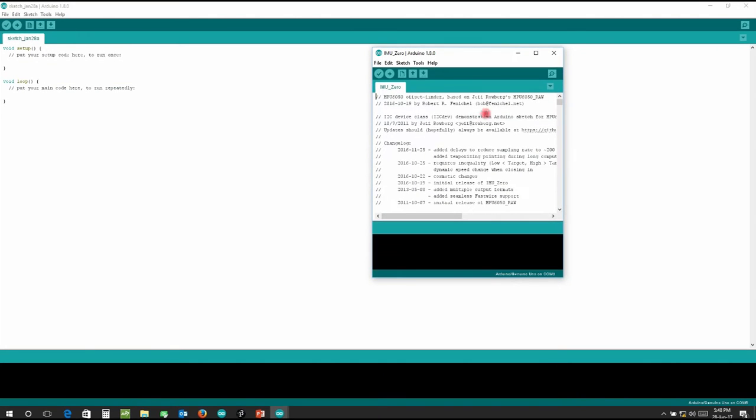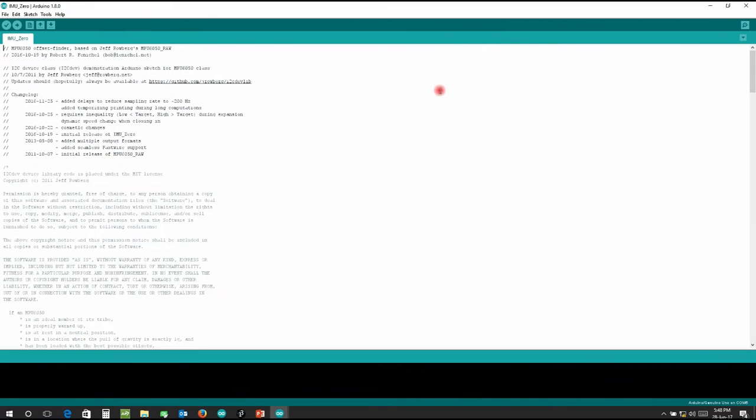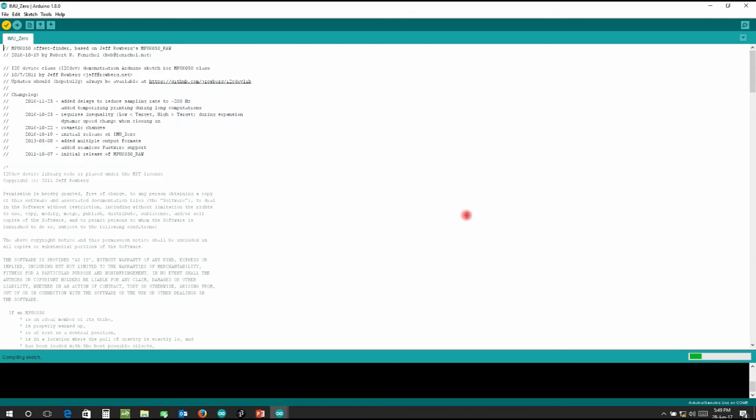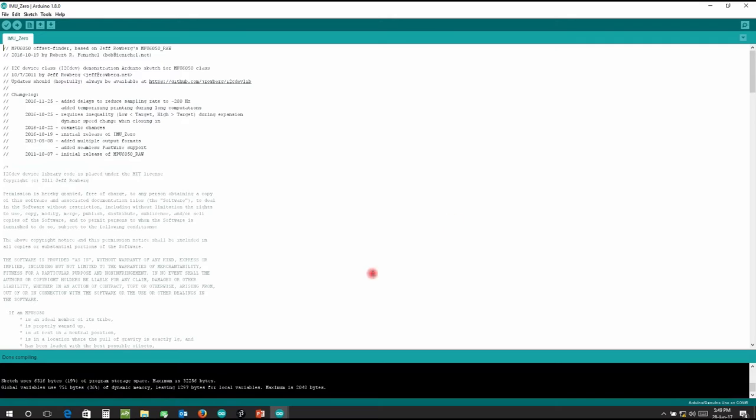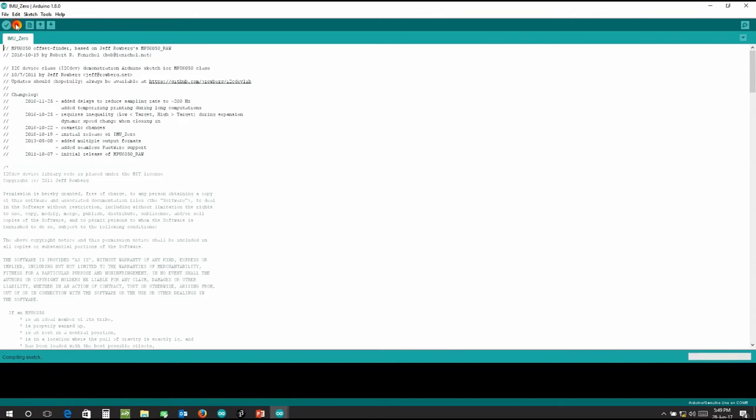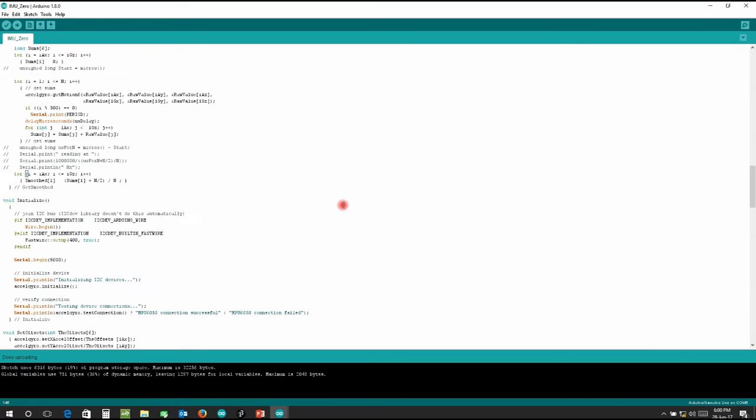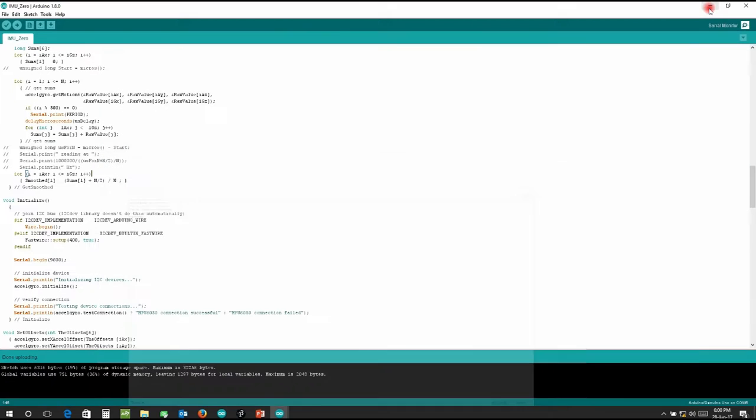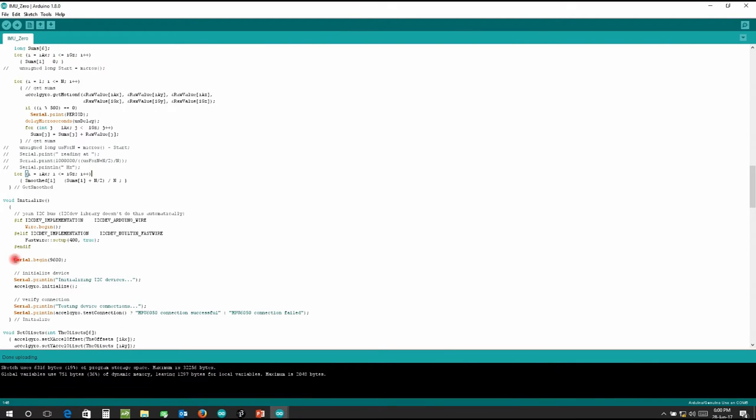So there is an inbuilt program in this example which is known as IMU_Zero. Just you have to click on that and a program opens. This program is made by Jeff Rowberg and it will calibrate the offset of your MPU6050. You have to place your MPU6050 on a horizontal surface and first we compile this code. Click on compilation, it will compile and give you if there are some errors in this code. Now compilation is done and it shows there are no errors. Once compilation is done you have to upload this code.